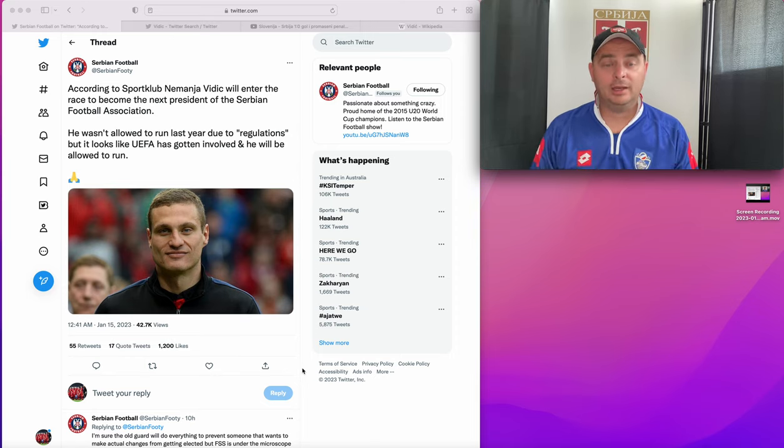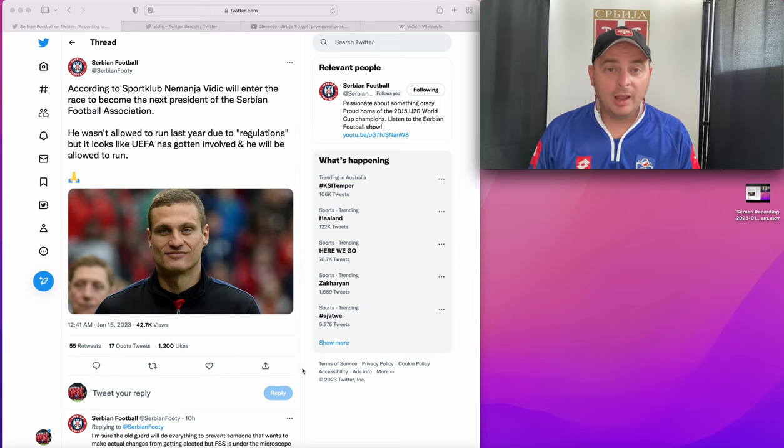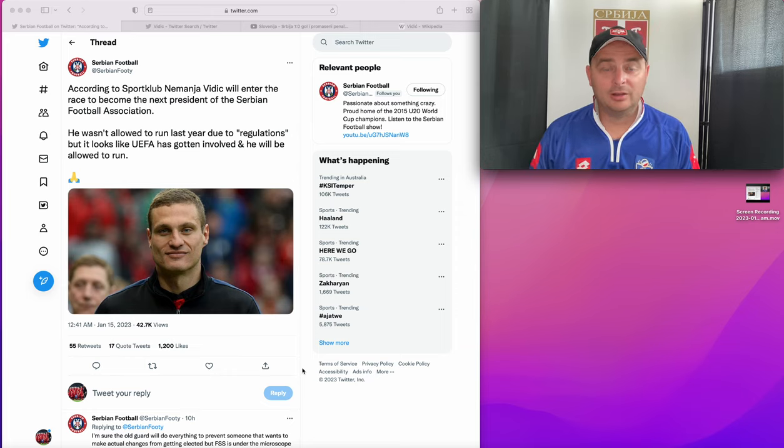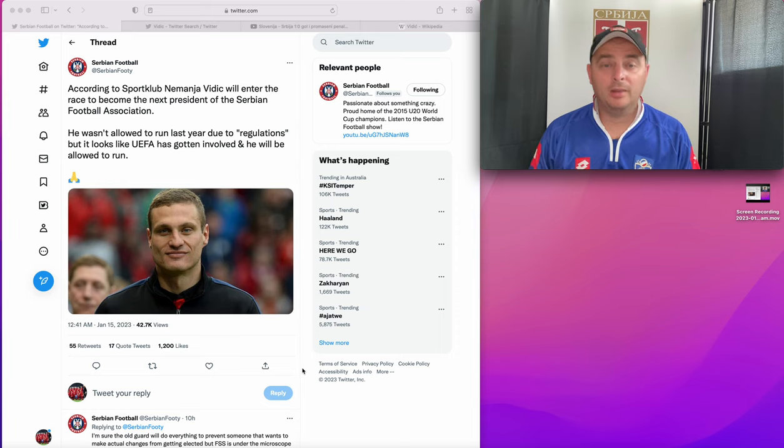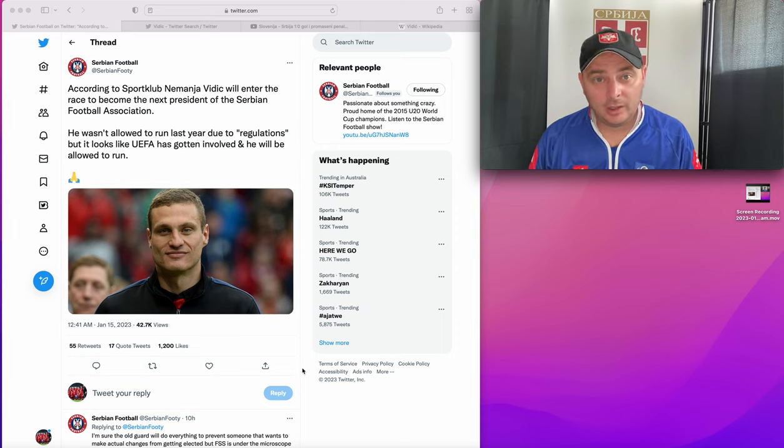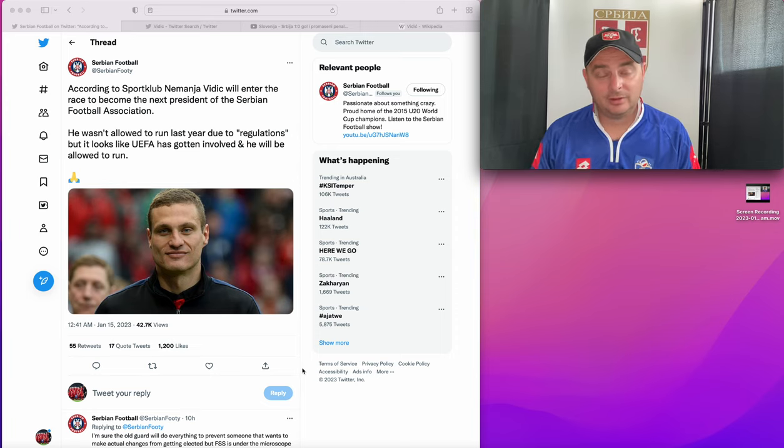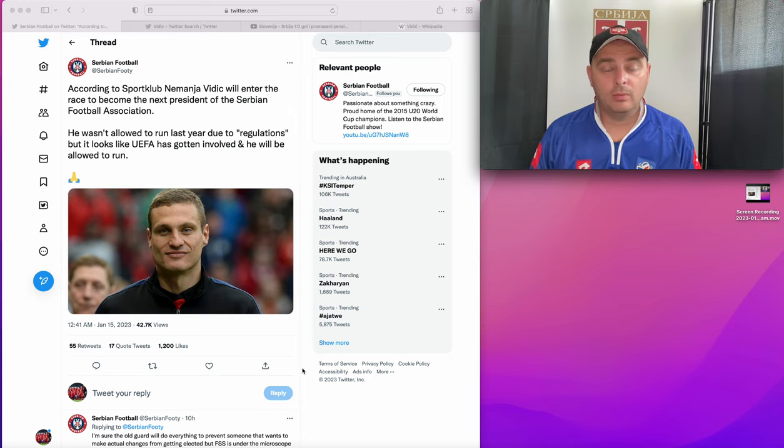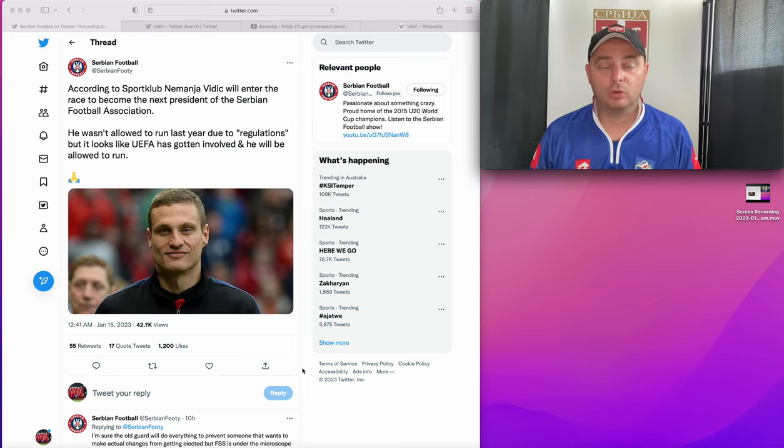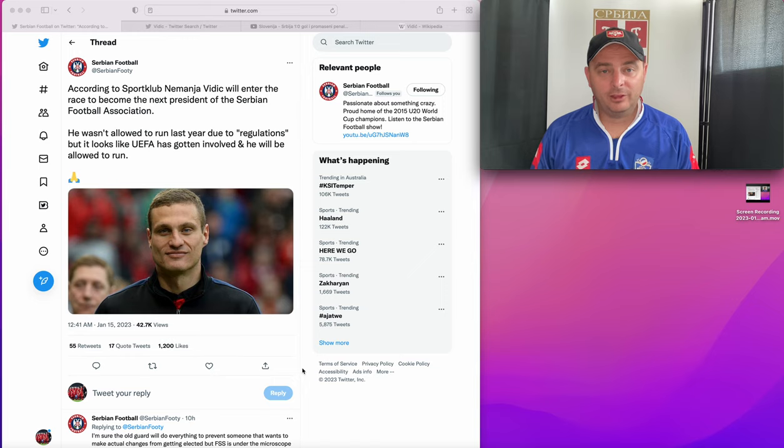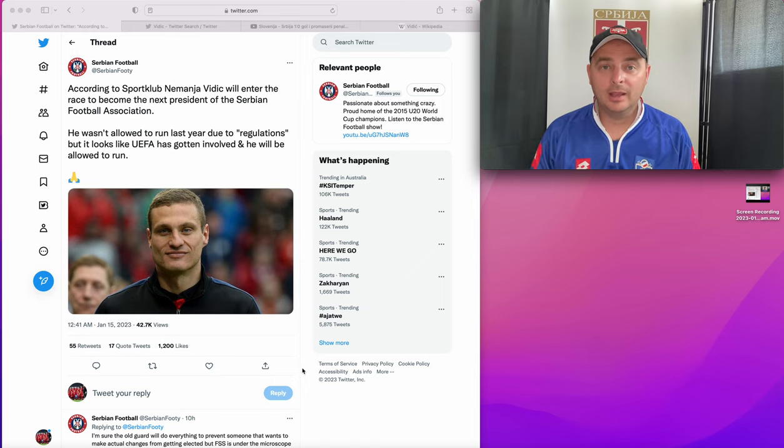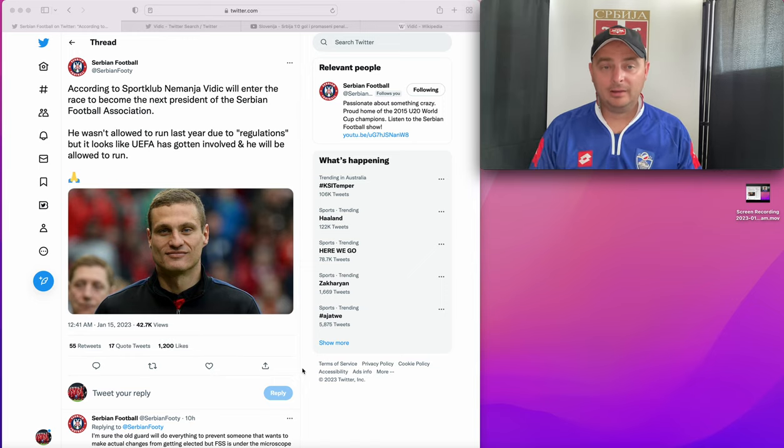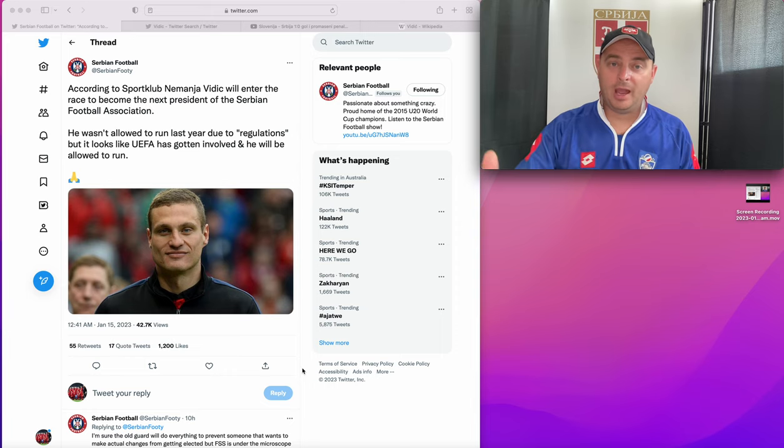As you can see against Cameroon, leading 3-1 and then it's 3-3. Against Switzerland you're leading 2-1 and they scored just before halftime, just scored into the second half as well, and then you know you go home bottom of the group. So obviously there needs a lot of investment and they need some guidance and a plan you know to what's going to happen.